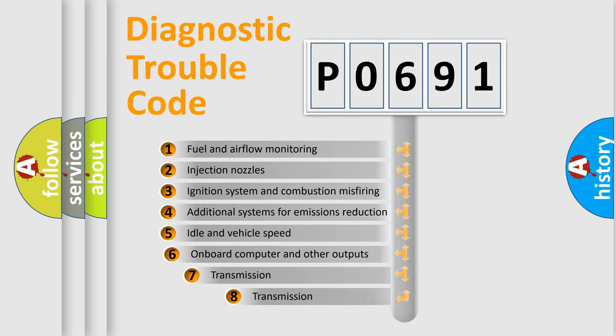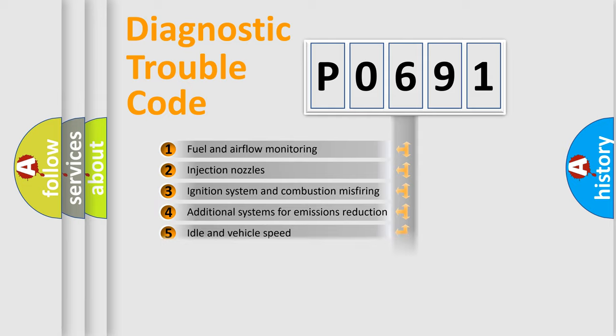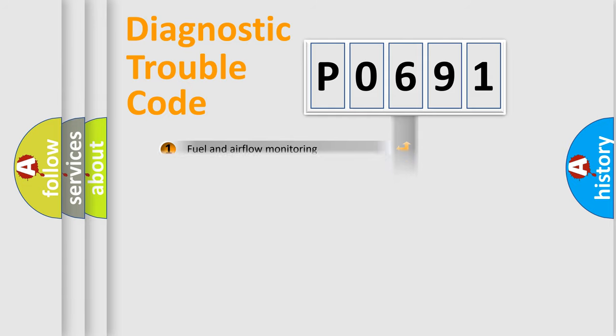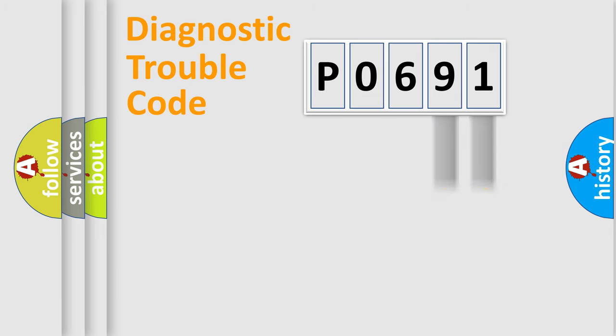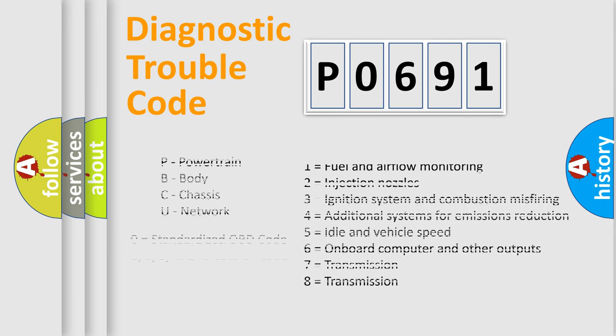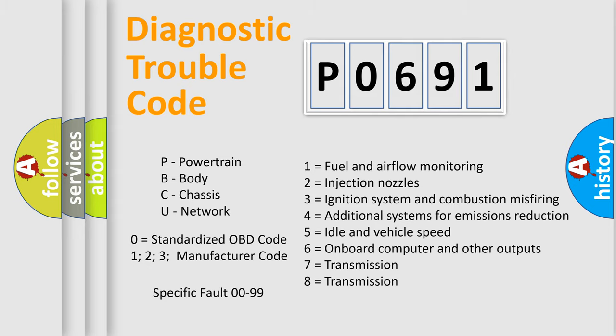The third character specifies a subset of errors. The distribution shown is valid only for the standardized DTC code. Only the last two characters define the specific fault of the group. Let's not forget that such a division is valid only if the second character code is expressed by the number zero.